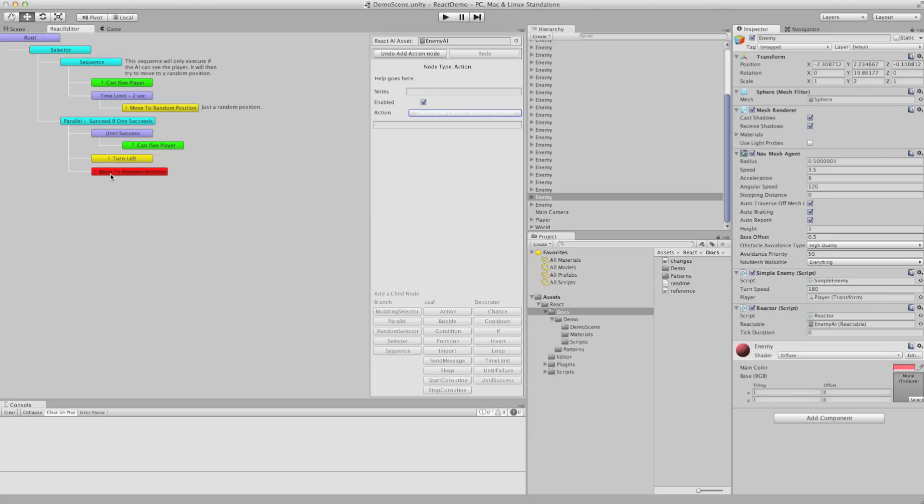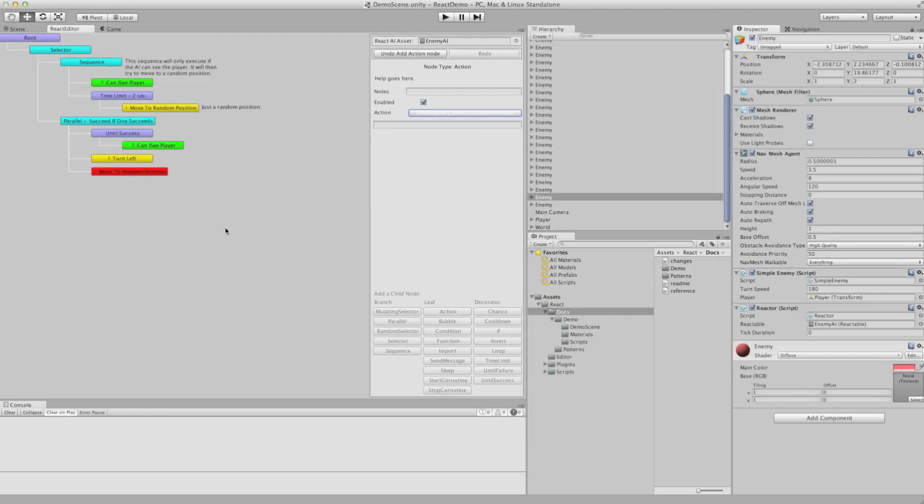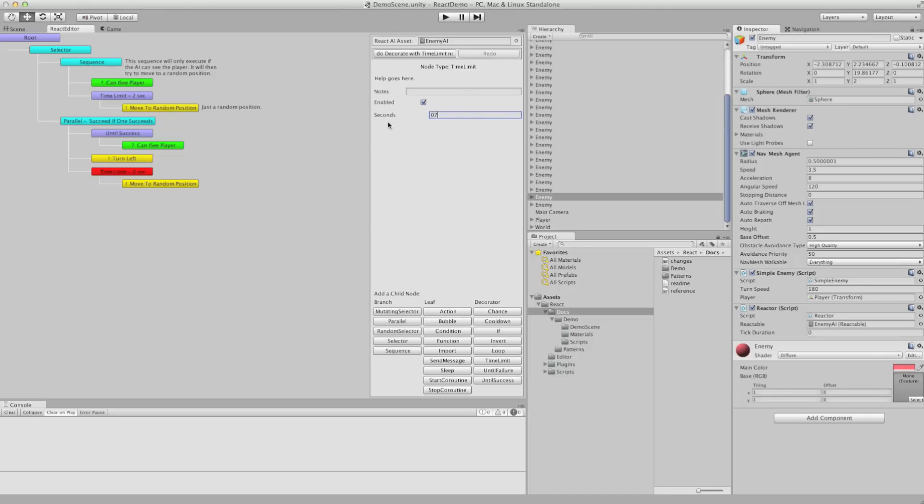And it's chosen the default first action here. Now we can say we want that to have a time limit. We can decorate that with a time limit, and then set its value here.